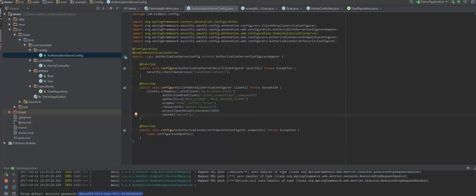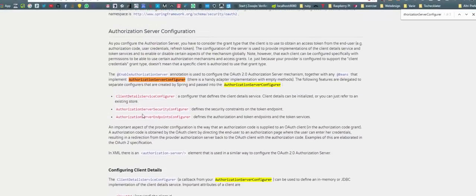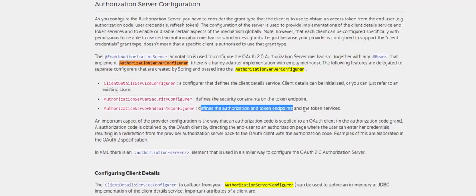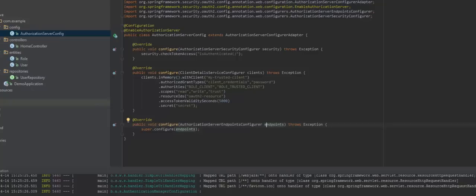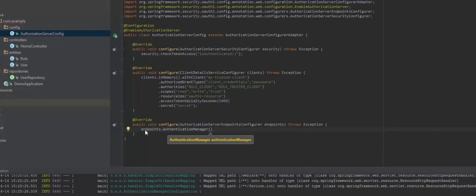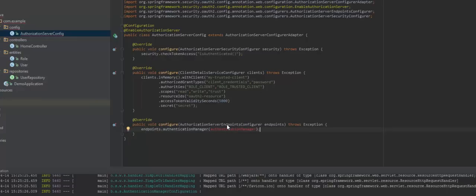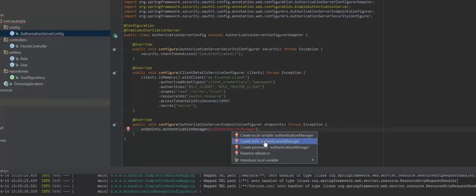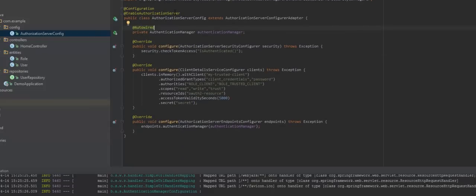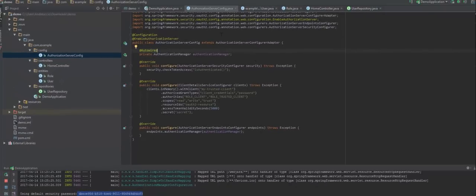Now let's configure the endpoints. Reading the documentation, AuthorizationServerEndpointsConfigurer defines the authorization and token endpoints and the token services. What we need to do is simply set endpoints.authenticationManager to our authentication manager. Right now we do not have such a field, so let's create it and auto-wire it. And there you have it — the AuthorizationServerConfig class is now completely configured and ready to go.